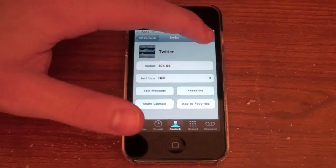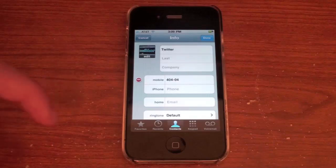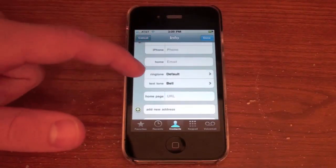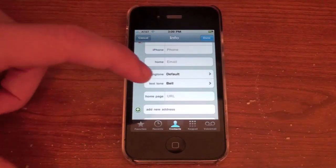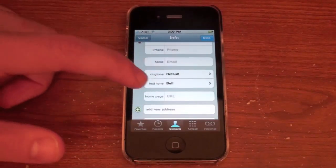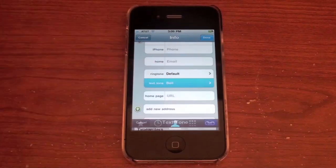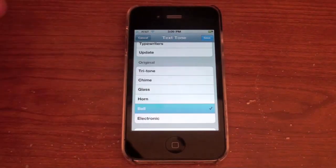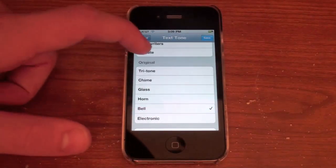You're just going to hit edit and you will see your ringtone or text tone, and you can customize it for every contact. I'm going to go ahead and put this one on bell — I'm going to keep it the same.